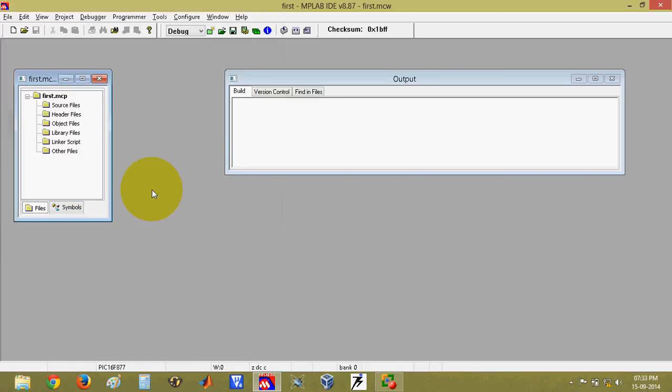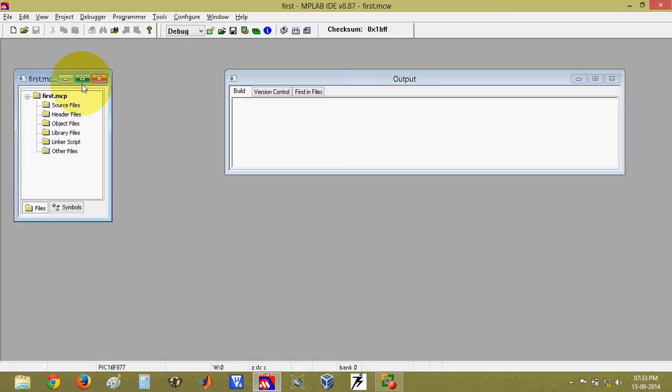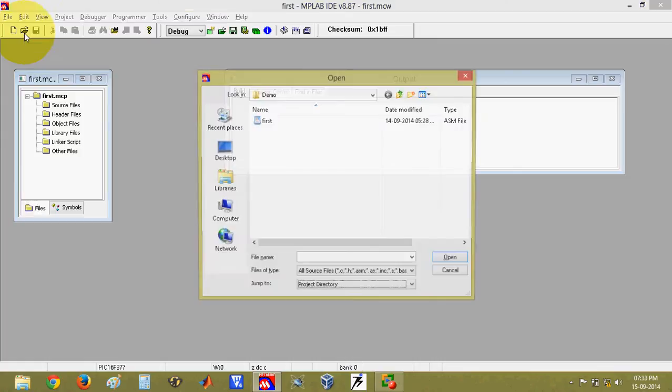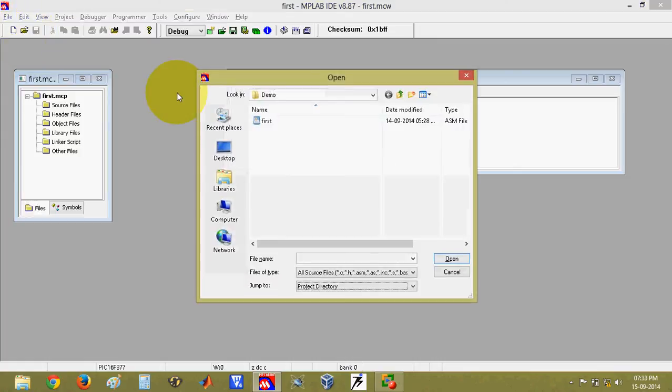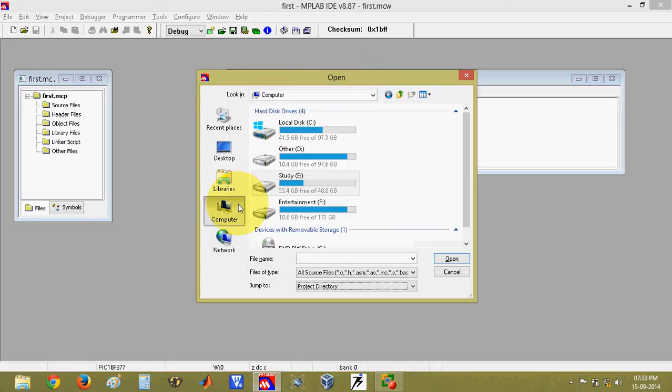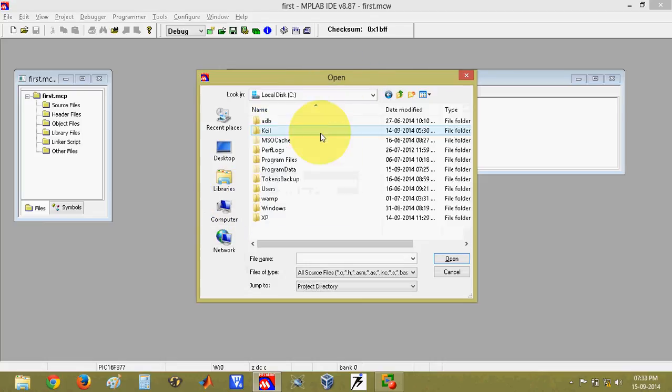Once you click on finish, the project is now built and now you can start writing your program or code. For writing program or code, we have to use a template file which is inbuilt inside the software. That template file is available in C drive. First of all we will click on open file. When you click on that open file, a new window will appear saying open. Go to my computer, C drive.